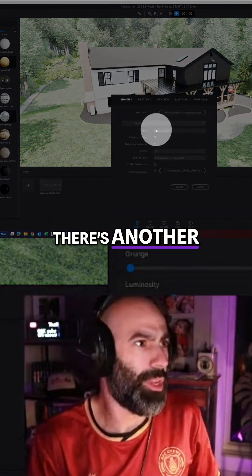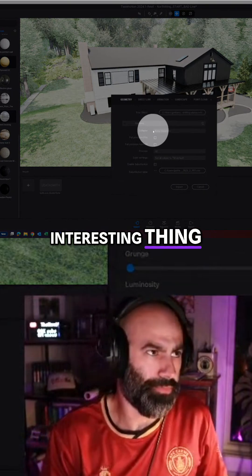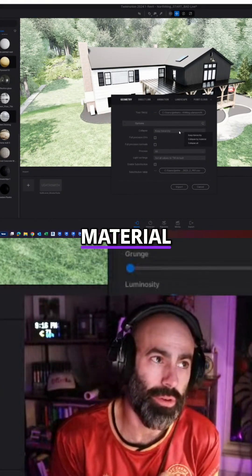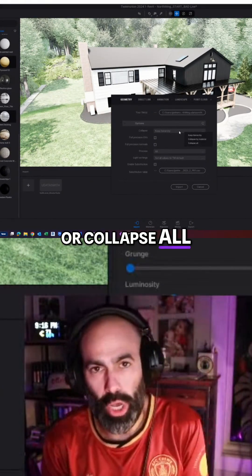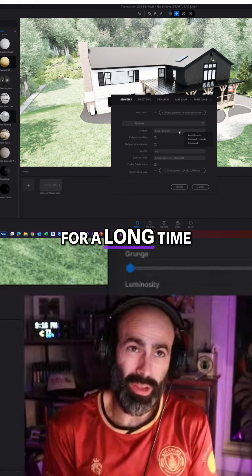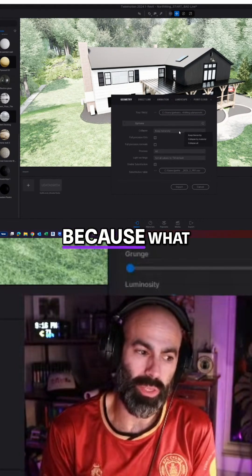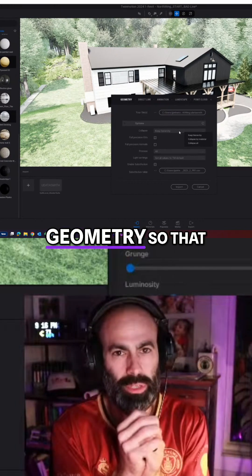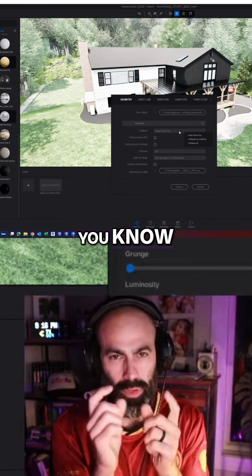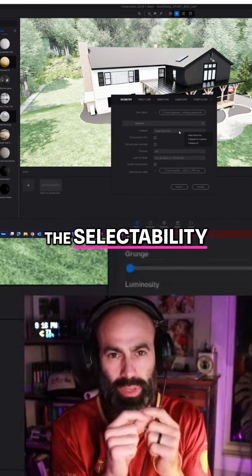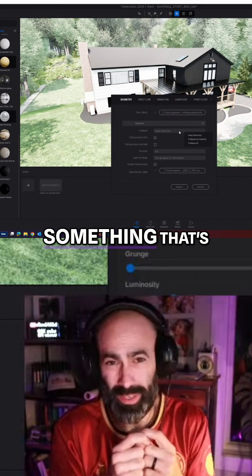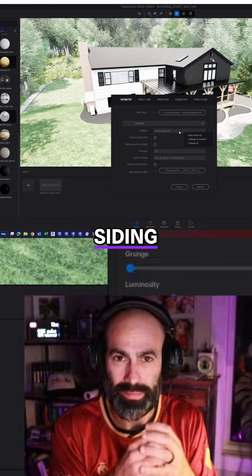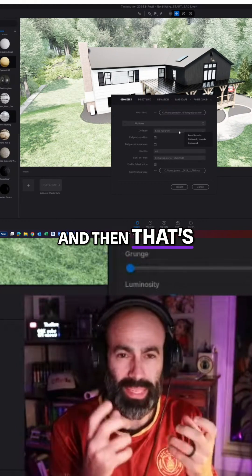When you're importing, there's another interesting thing. You have an option to either keep hierarchy, collapse by material, or collapse all. For a long time I was using collapse by material, because what it does is it takes your Revit material and combines the geometry — that's the selectability of it. So if you have something that's siding, it comes in as one object called siding, and that's how you select it.